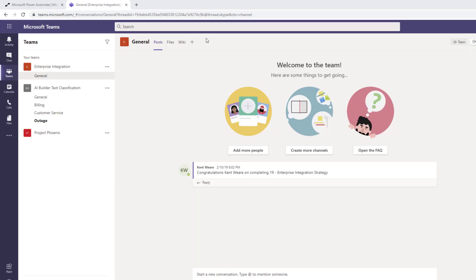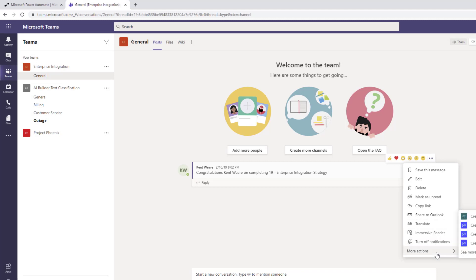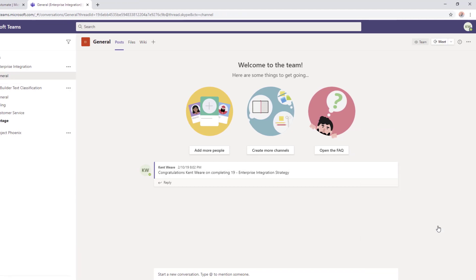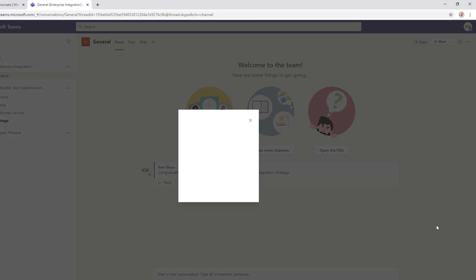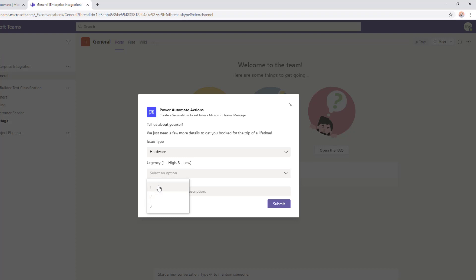Let's run the demo first and then we'll go into the details. As per the previous video, I'm in the context of a Teams message. I want to create a ServiceNow incident. I'm going to click that button, an adaptive card is going to show up. We're going to say that it's a hardware issue, it's super urgent, and my mouse is not working.